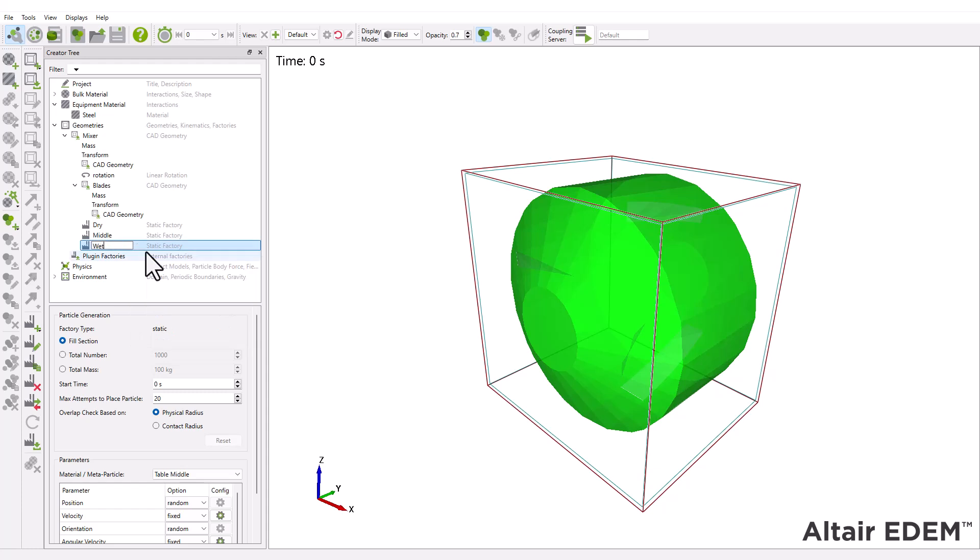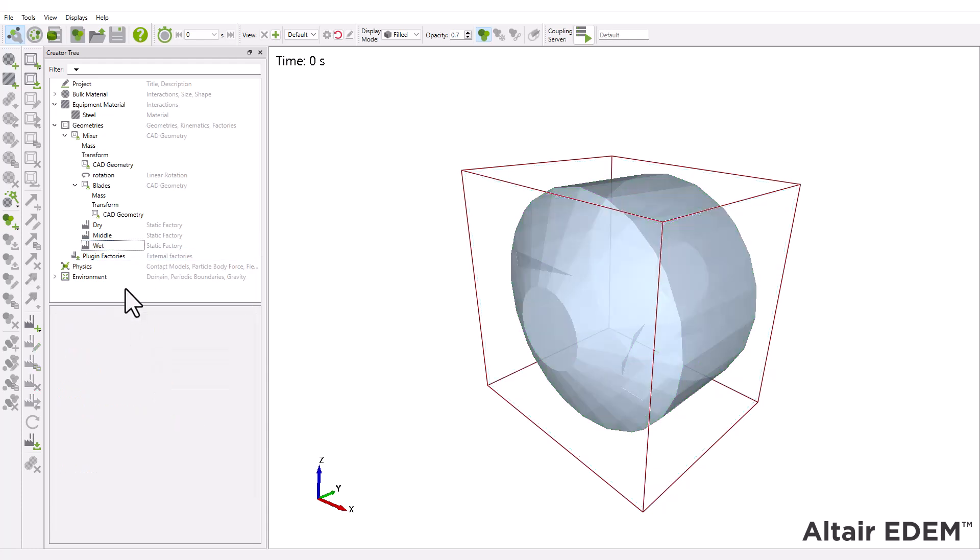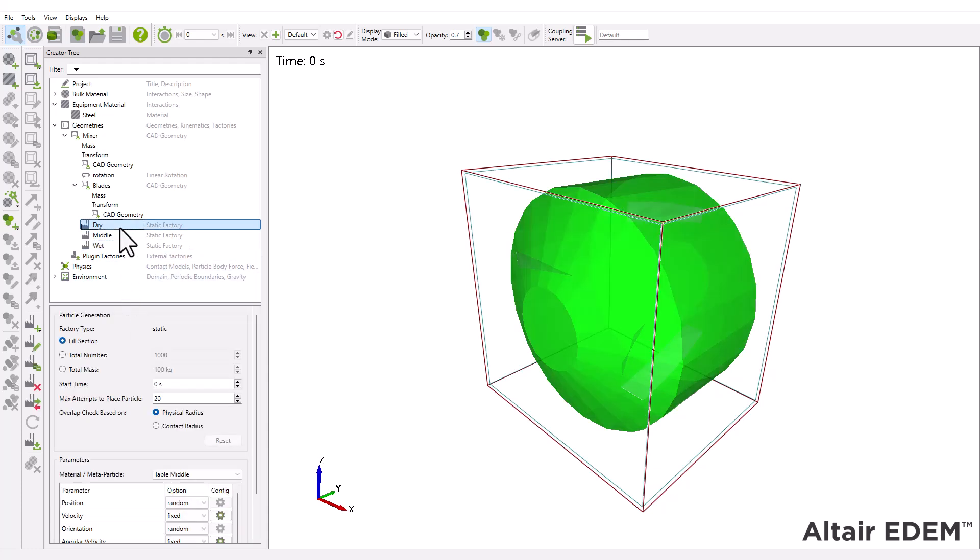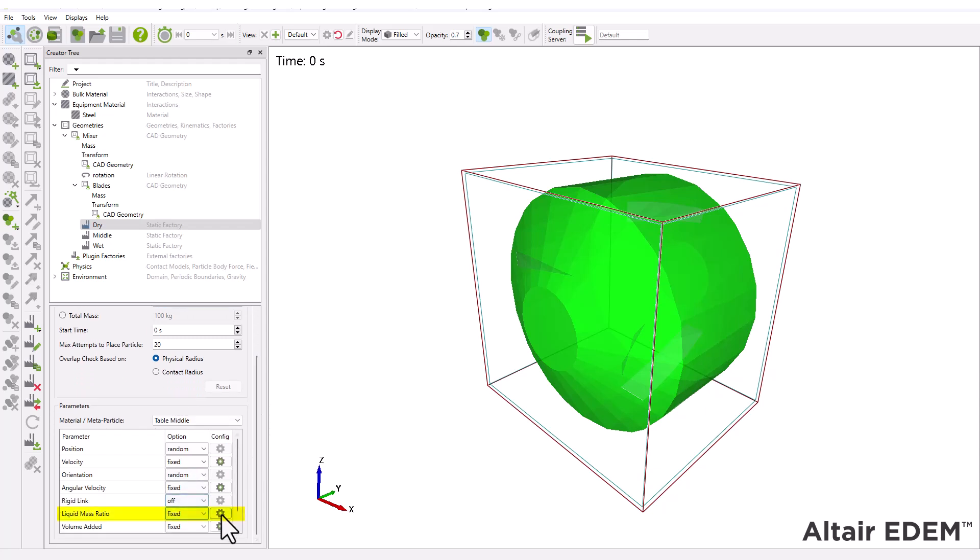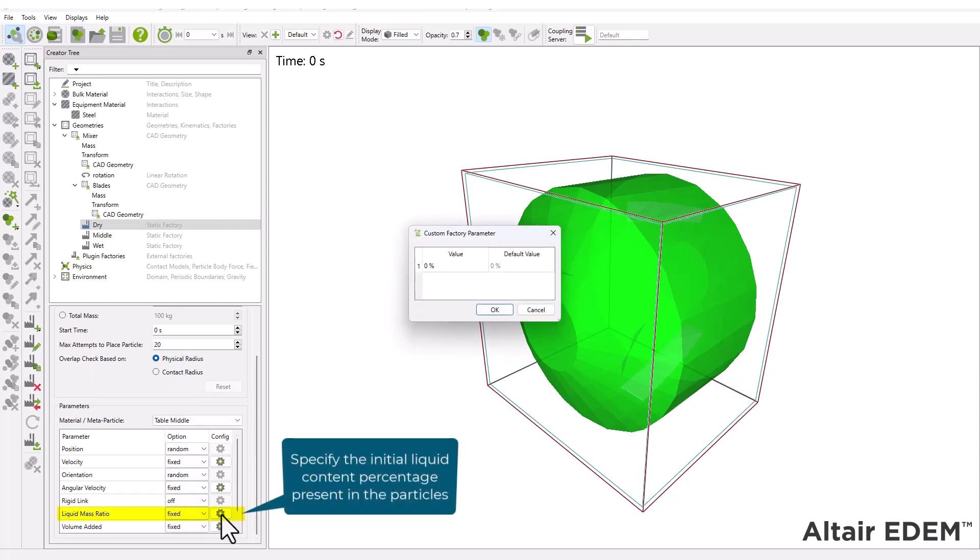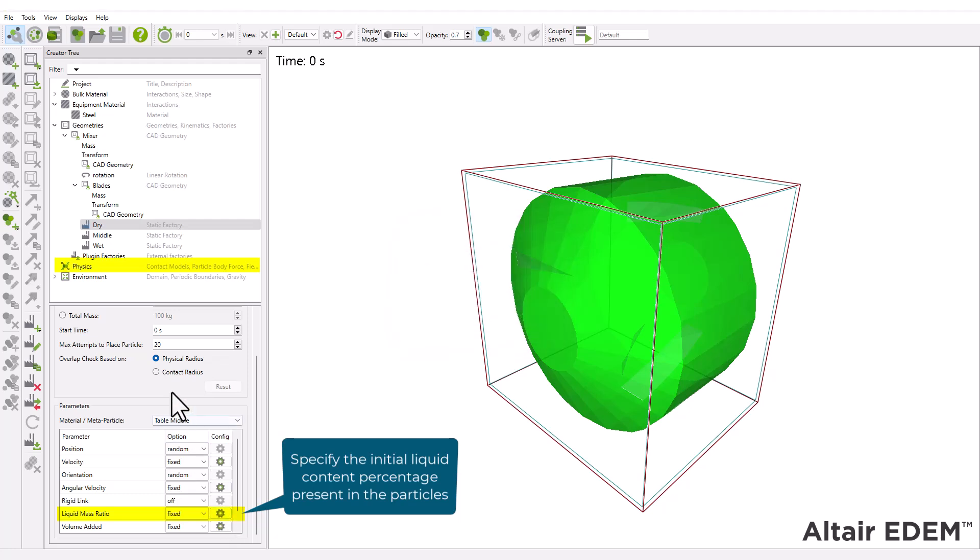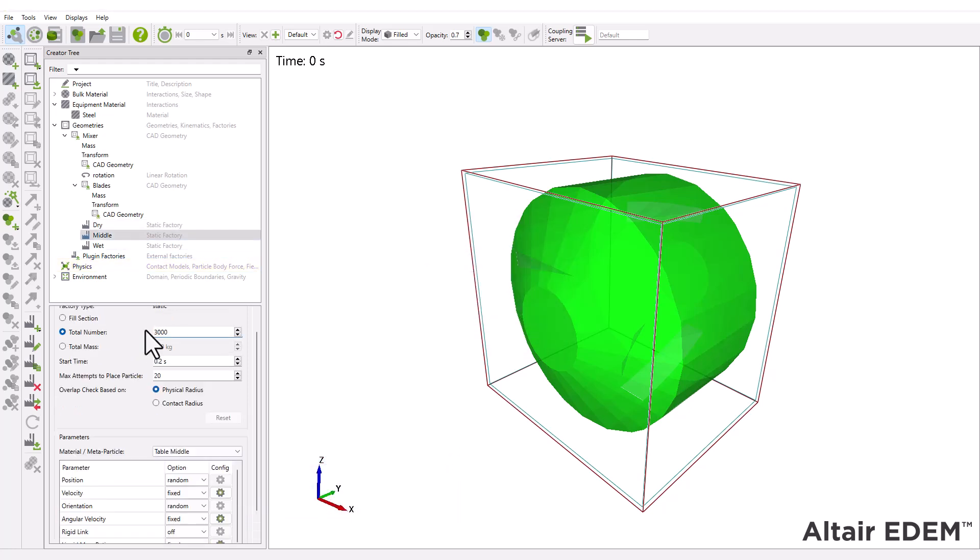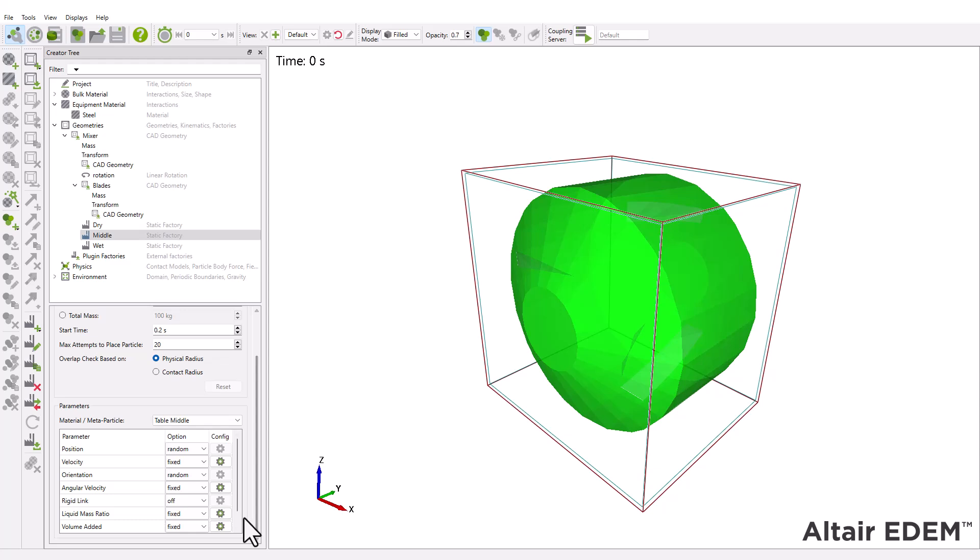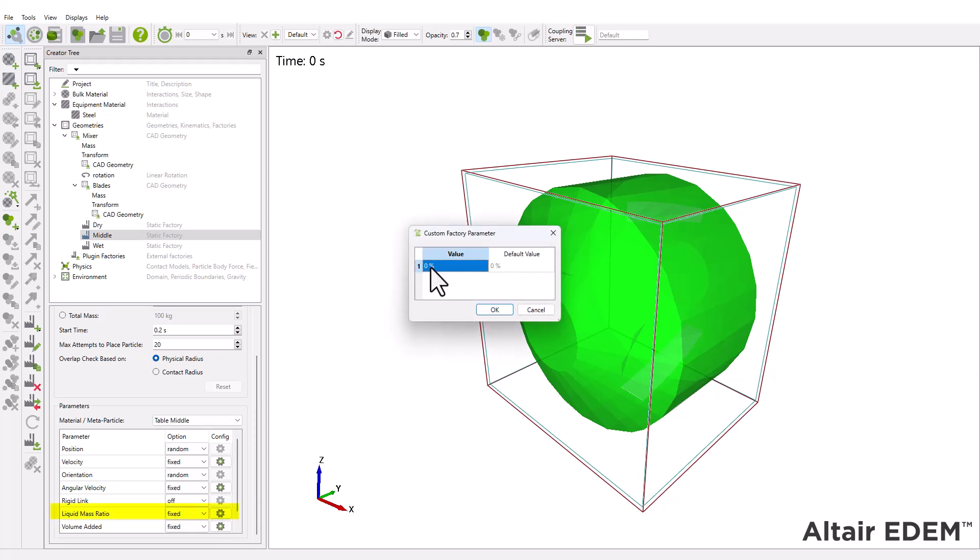Then, set the total number of particles for each factory and assign different start times to observe each type of tablet being generated. Note that the liquid mass ratio option will only appear under factories parameters when the liquid bridge model is selected. The liquid mass ratio value is assigned to each particle and used by the model to represent the available liquid during the simulation.